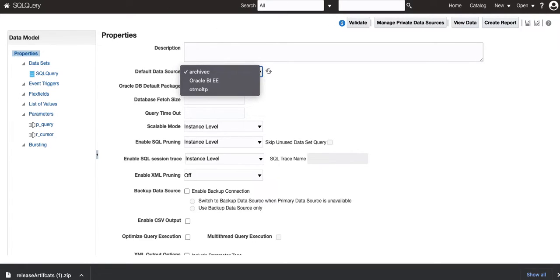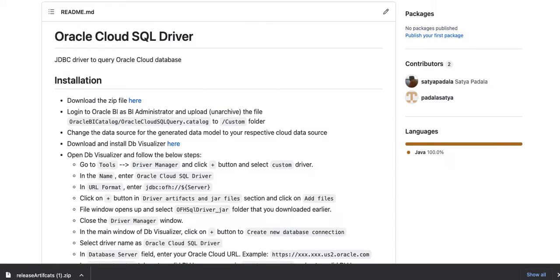Go to the Properties, and you will see the default data source. So, use the one that you would ideally use to query the data. This is essentially the database that you are trying to query in the next steps. Once you are done with it, click on Save, and then you are ready to go ahead with the next steps.